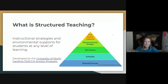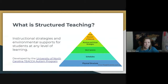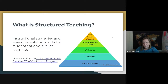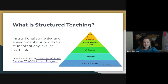Today I'm going to talk about structured teaching, which comes from the University of North Carolina's TEACCH Autism program. Although it is designed for students with autism, it can be used for students at any level of learning and really with any level of need. These are instructional strategies and environmental supports we put in place for students. The pyramid on the right gives the outline of what we'll be covering today — starting with the physical structure of the environment and building up from there to schedules, work systems, and visual structure.